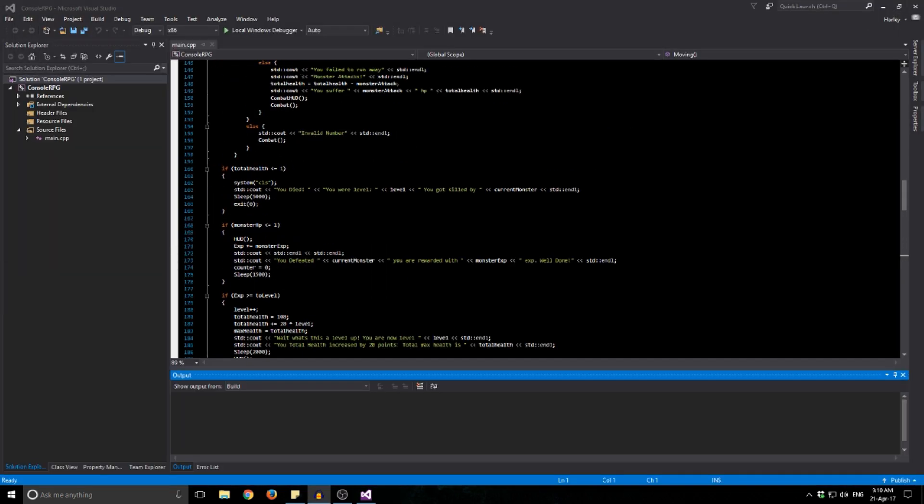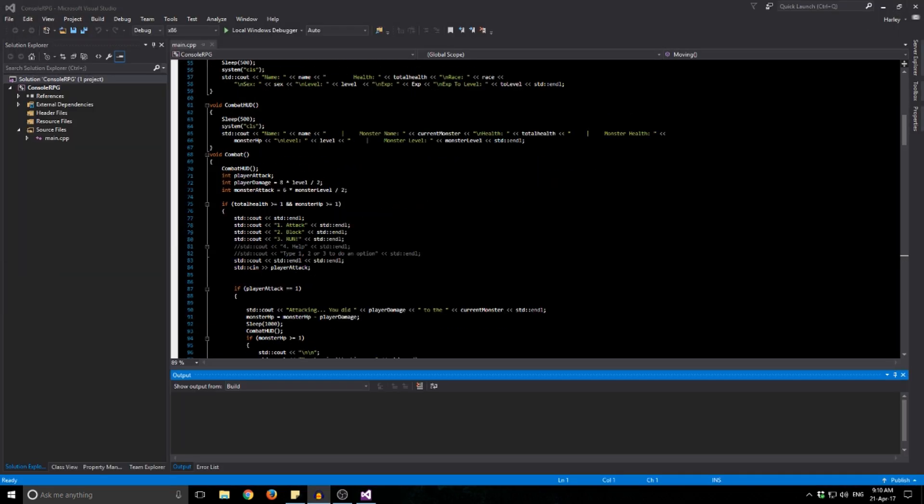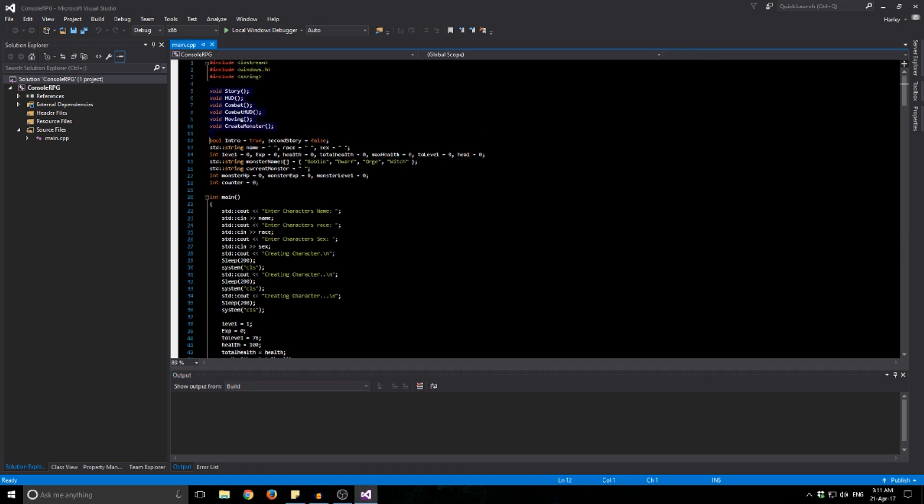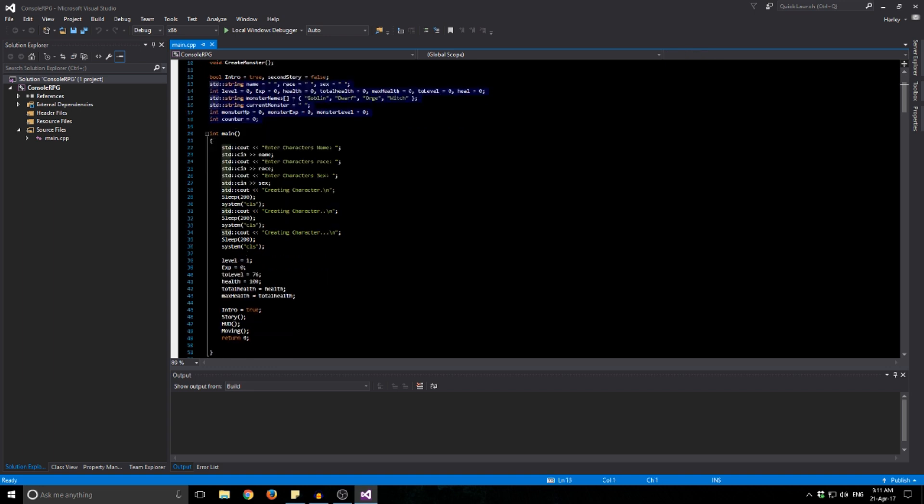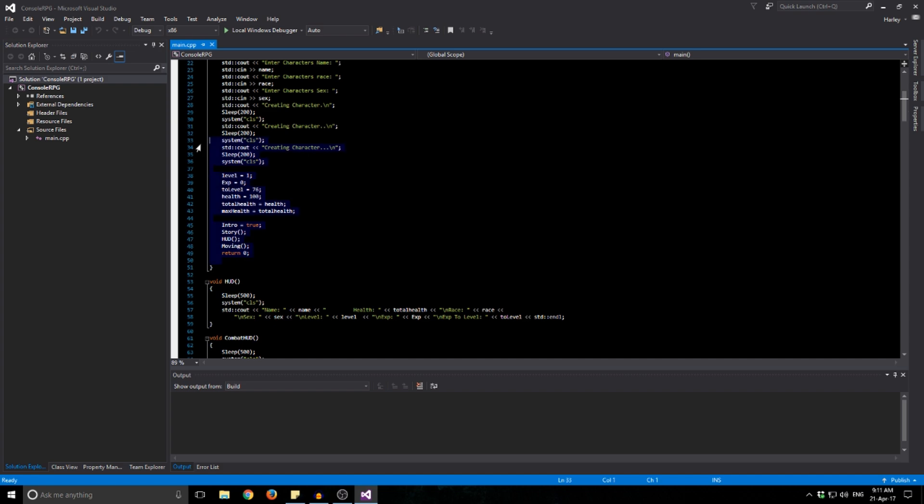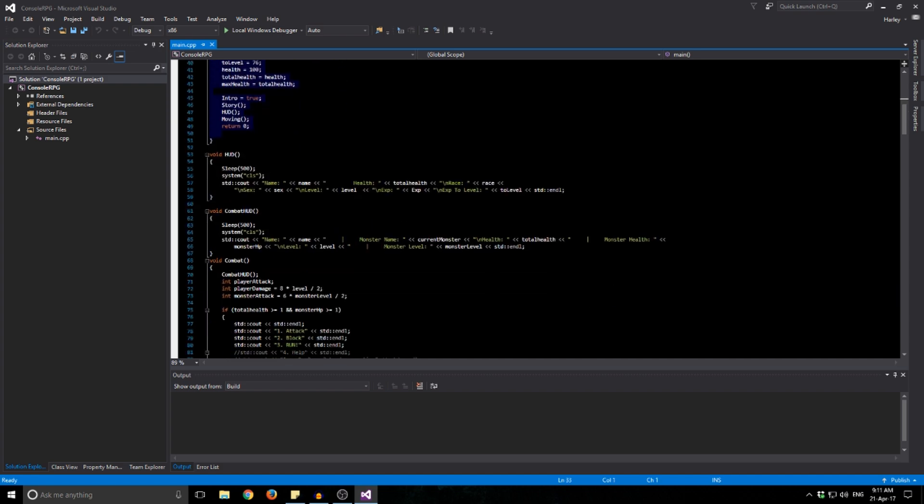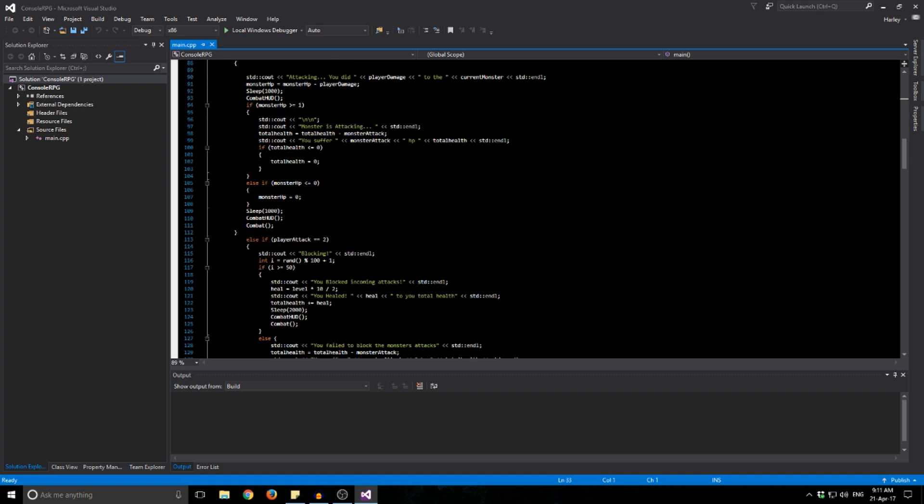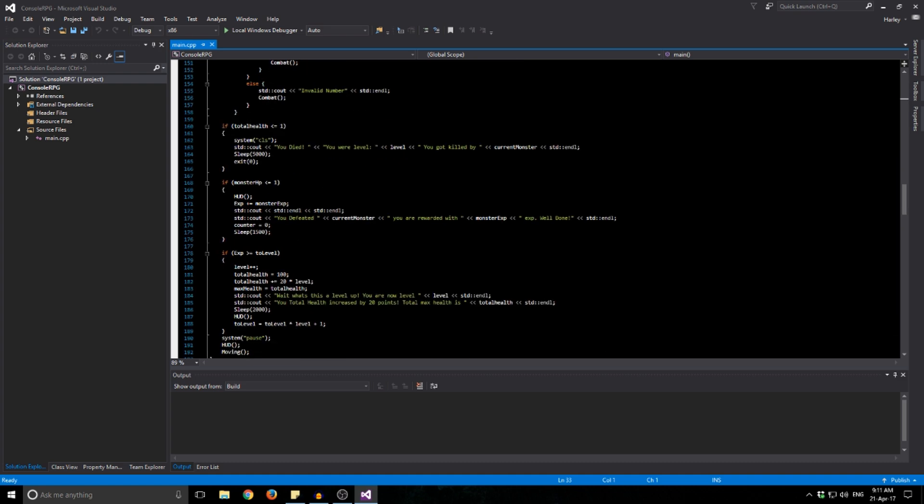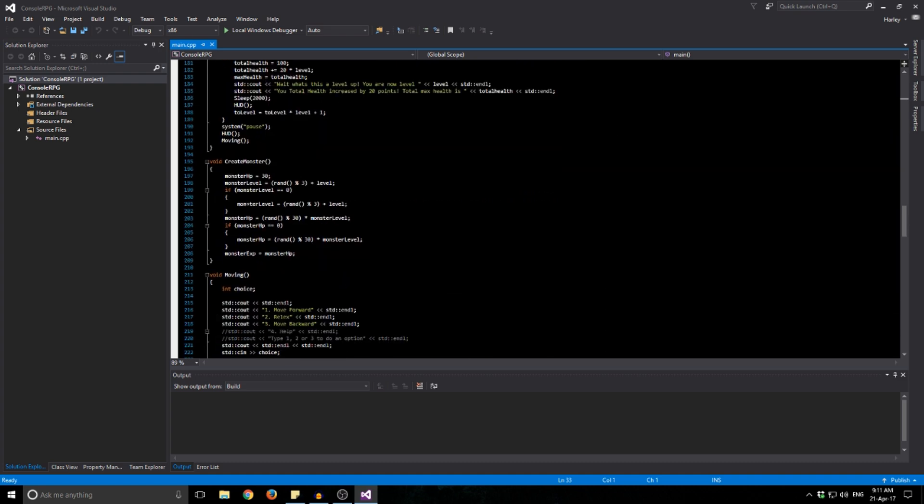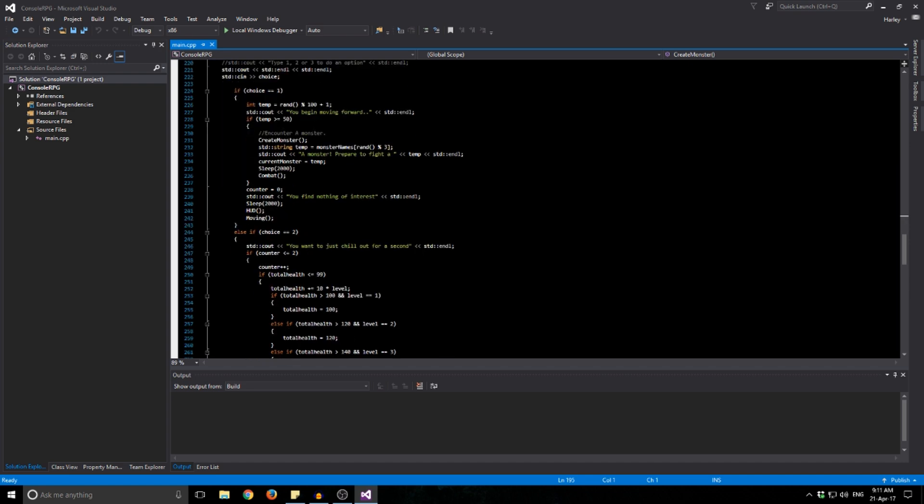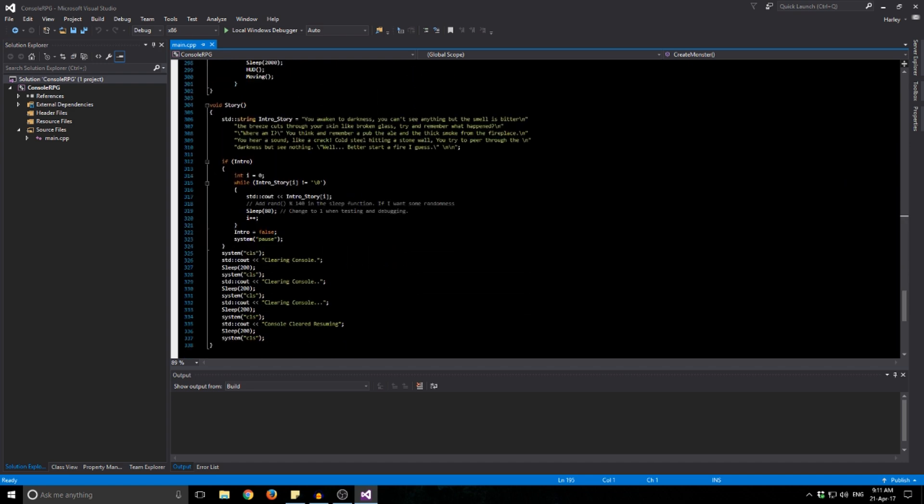So here's the code. I didn't want to, this program's really suited for beginners more than anything. So I didn't really want to build it with multiple CPP folders and multiple header folders. So I just put it all in one folder. I have all my functions and I have my global variables. Then this is the start, my main function, then we go the HUD, a combat HUD, the actual combat system, and then creating a monster function, our void function, and our story.